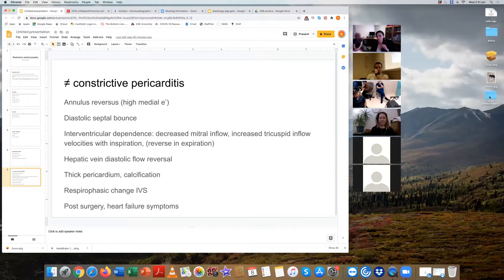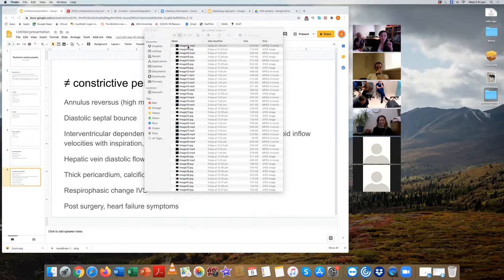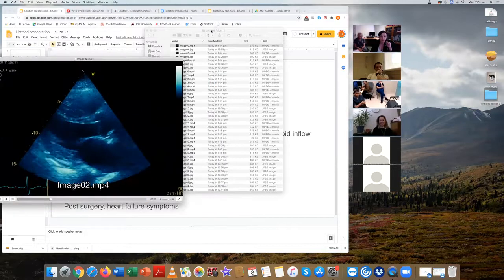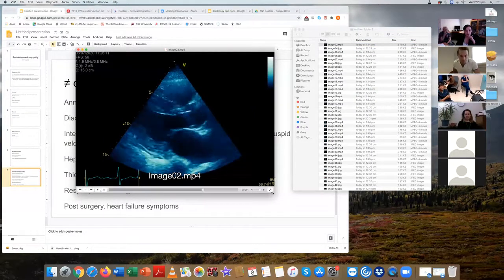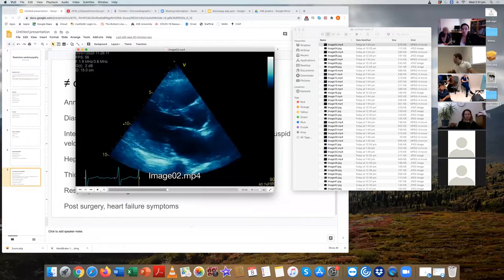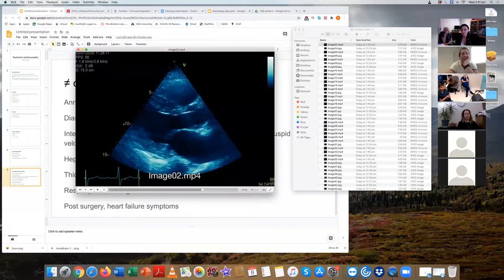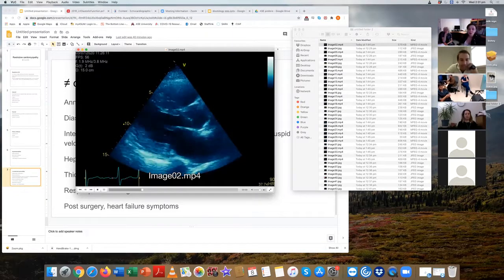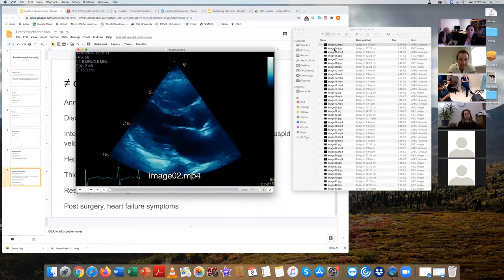Moving on to a case — probably a typical exam case. Due to technical difficulties transferring images to a Mac, the images aren't looping seamlessly as they would in PACS. The first view is presented and the participant is asked to describe what they see.